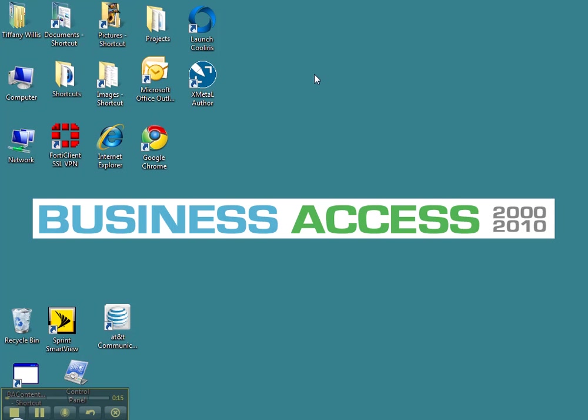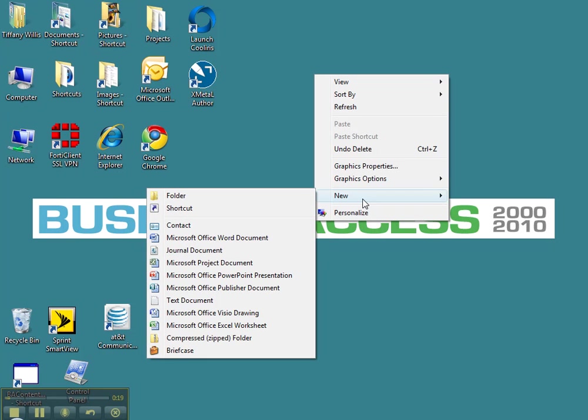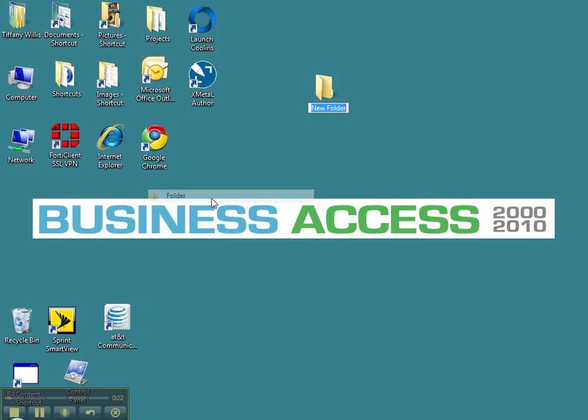Go to your desktop, right click, go down to New and a submenu will pop up. Choose Folder.